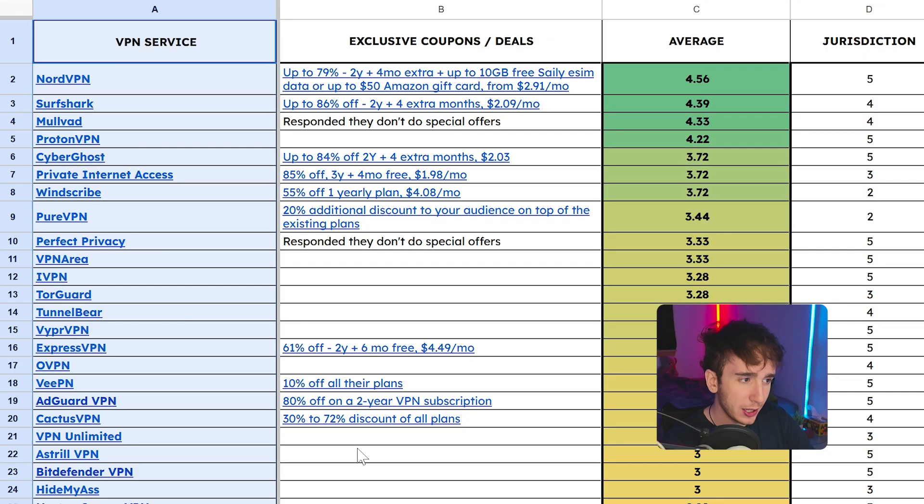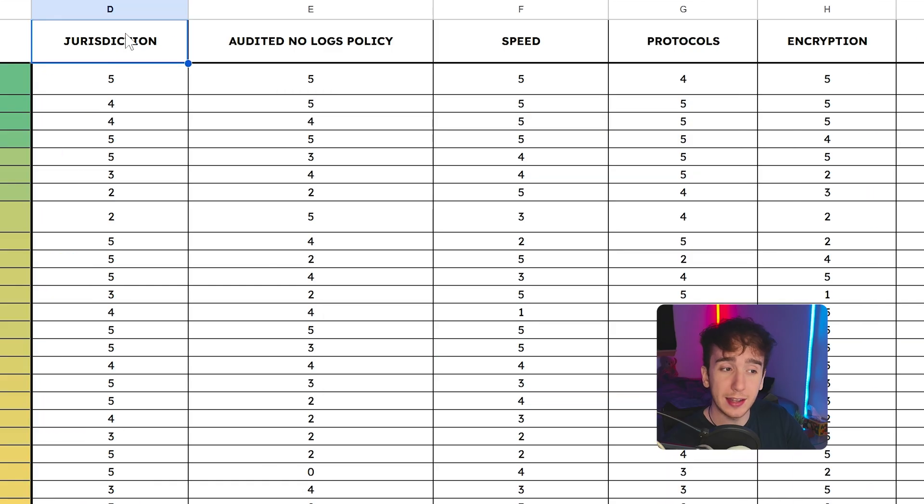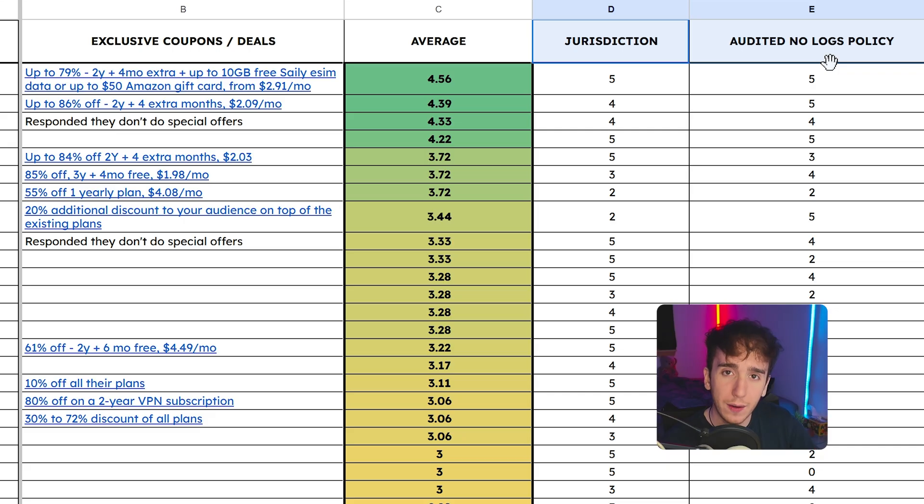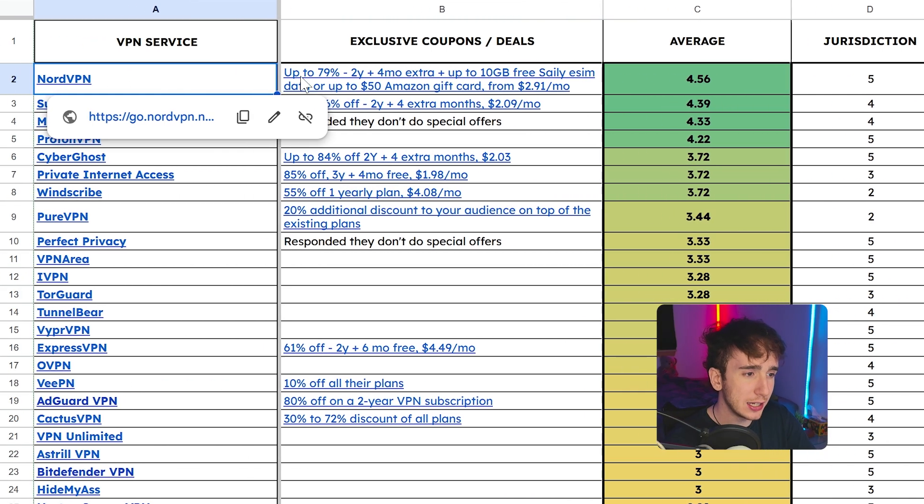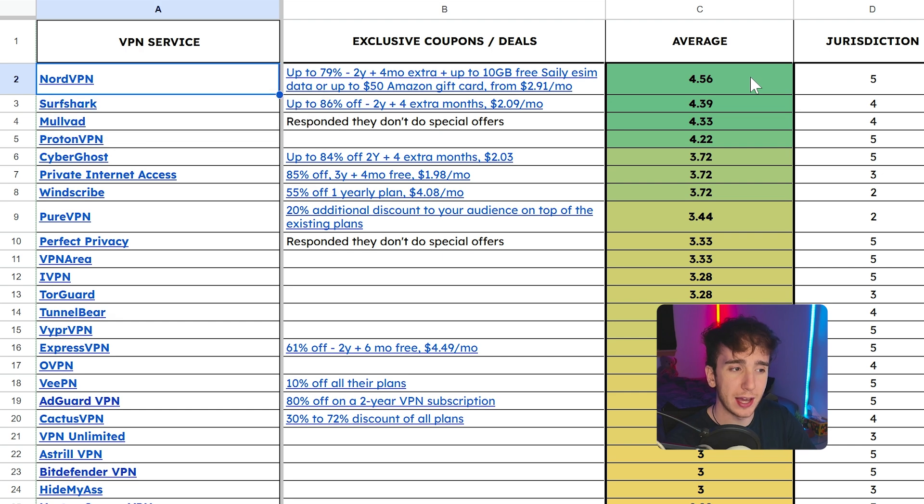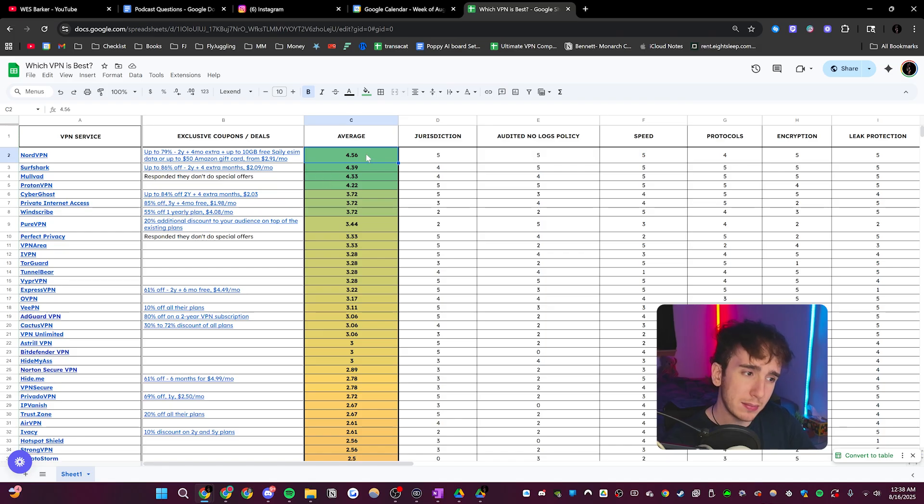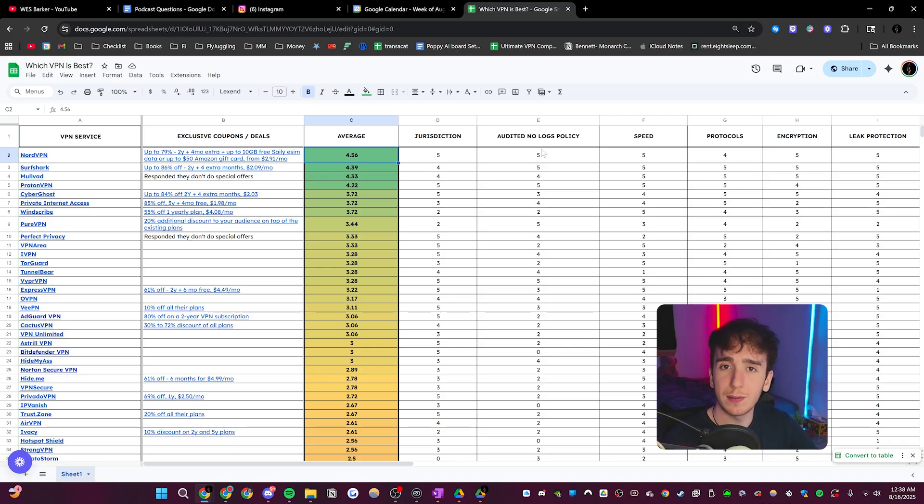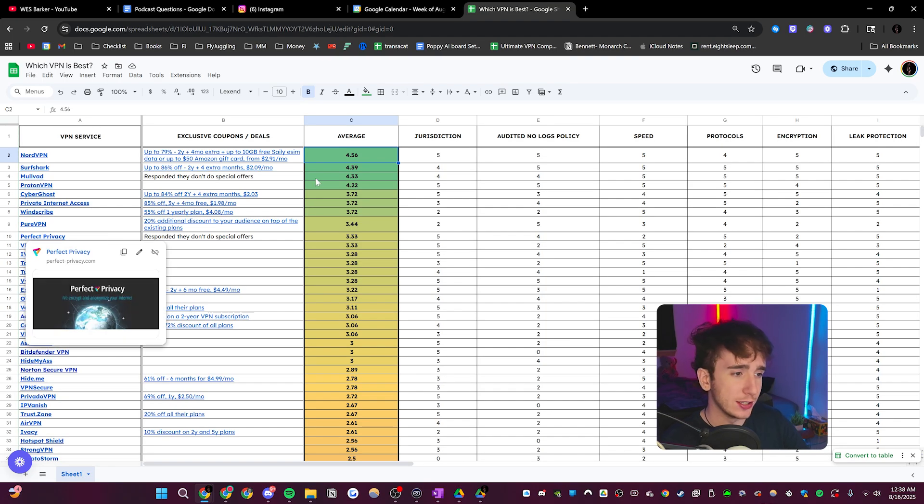It has literally every VPN ranked with exclusive deals that you can get on them and then gives them an average score out of five on a bunch of different criteria. And then if you take the average of this criteria, you get what the VPN's overall score is. You can see here that NordVPN has an average of 4.56, which is the highest. However, that doesn't mean that it's necessarily the best in every single one of these criteria. So let's go through a couple of the different criteria that's important and see which ones are best for each criteria.